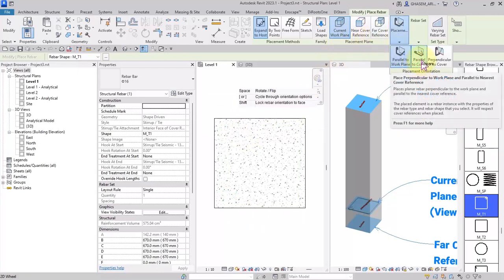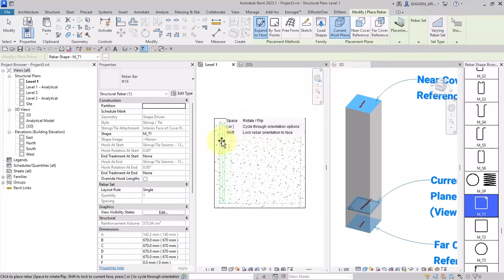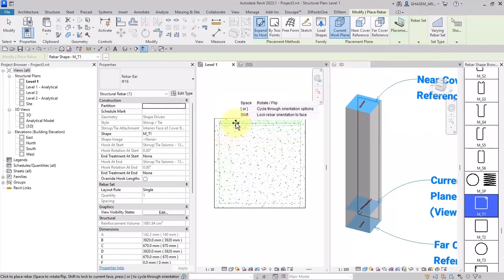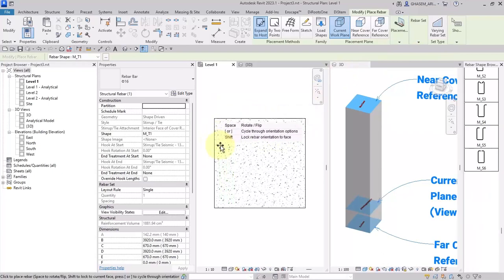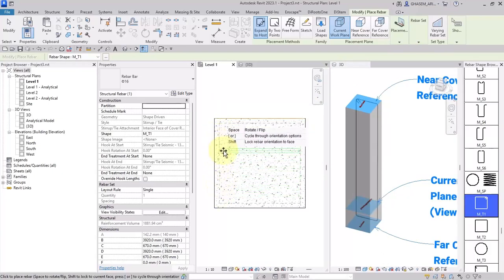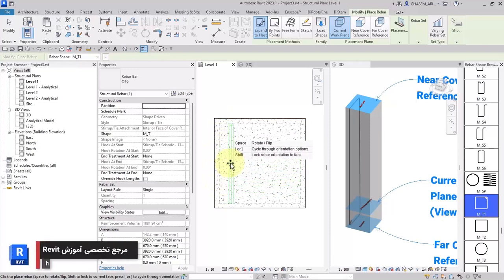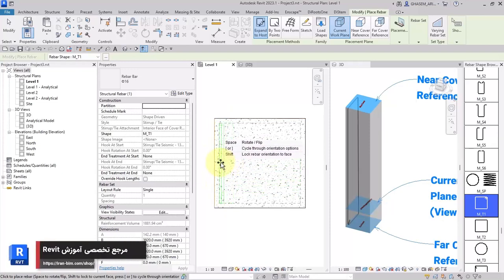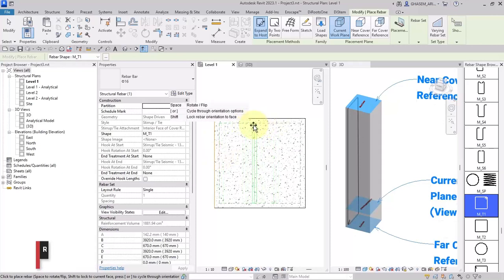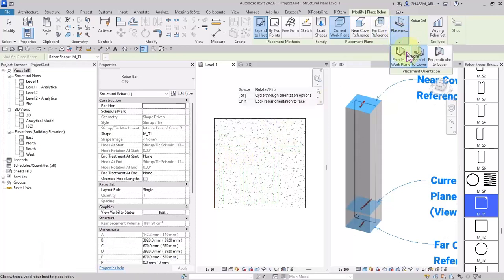The next option is parallel to cover. If I choose it, you can adjust the orientation in relation to the faces — you can change which face is referenced. If I hold down Shift, the orientation of the rebar will be locked to that face, and if I move the mouse it is constrained to this face. If I release Shift, I can toggle the orientation of the rebar. The yellow color shows the host face.